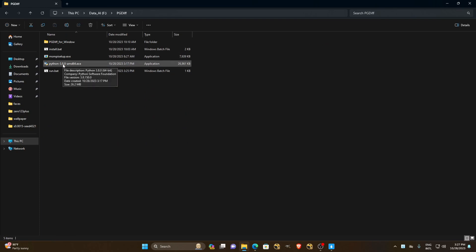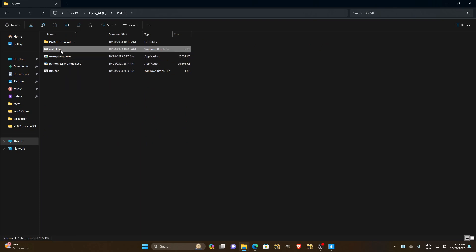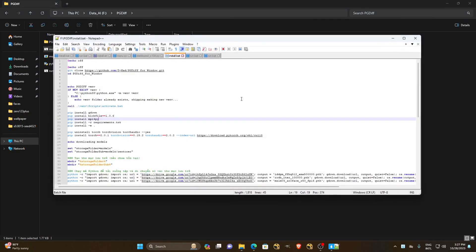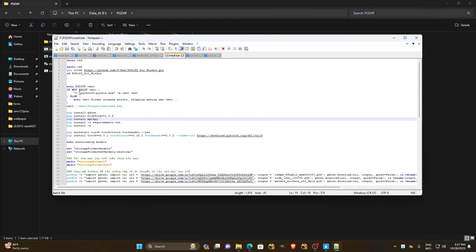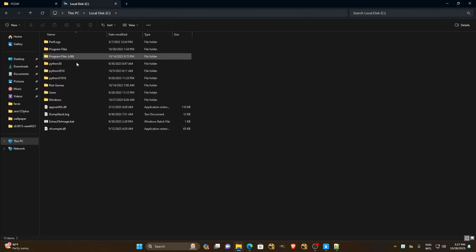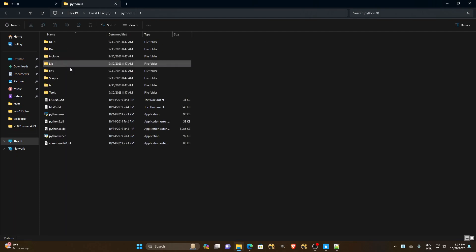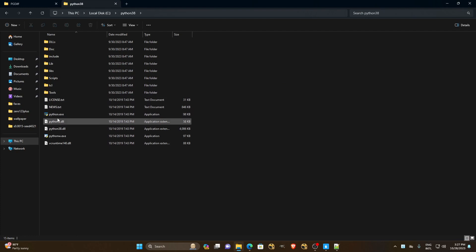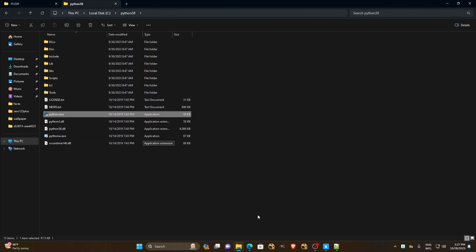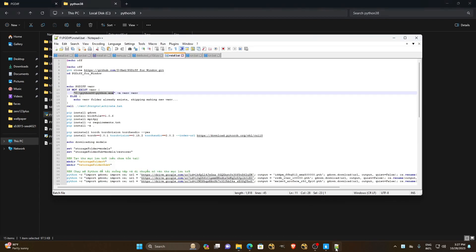After we have installed the two .exe files, we will proceed to modify the path in the .bat file. This file path will have a Python path and we must use web handler 3.9. We need to copy the path of the file that we have installed and put it in here, which will create a virtual environment for us.